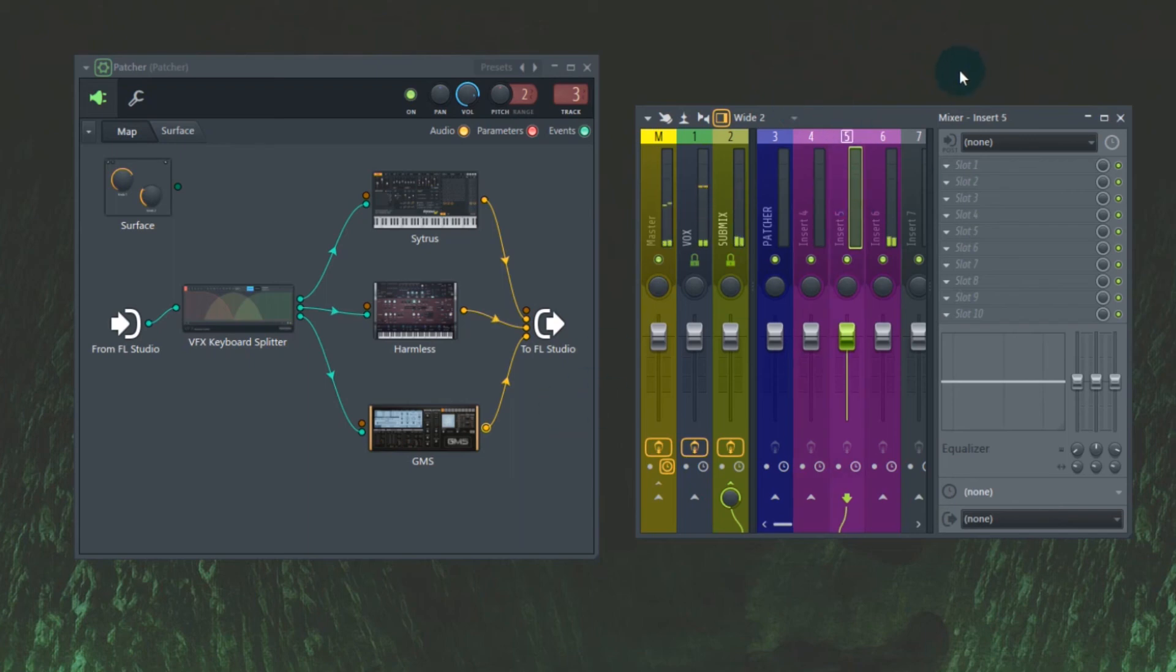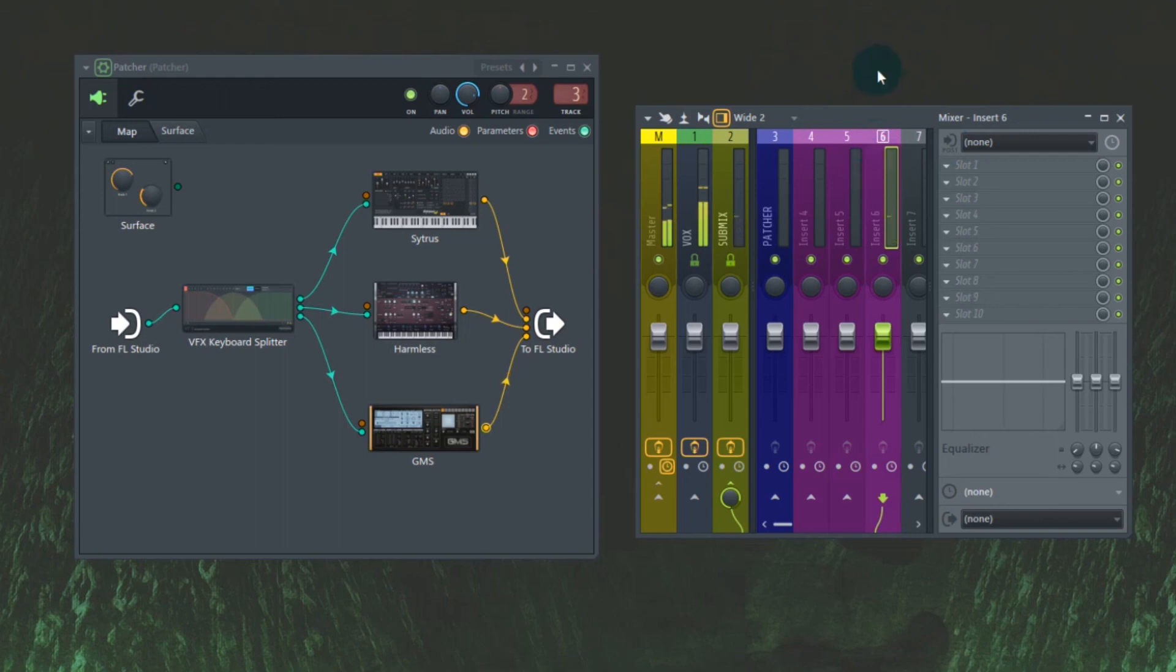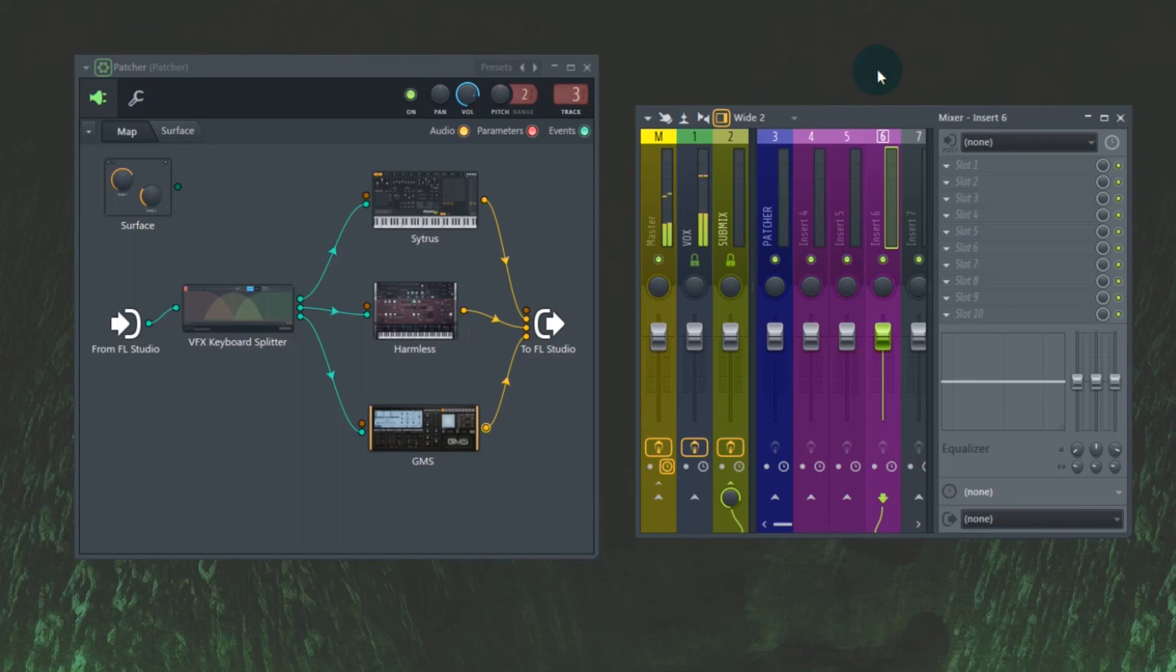GMS, showing up in insert six. Okay. It might not have been obvious, but hopefully that helped if you were frustrated that all of those instruments would have been coming out of one input. That's all for today. Have a good week, guys.